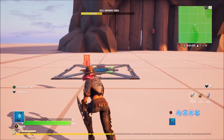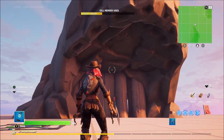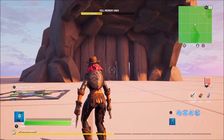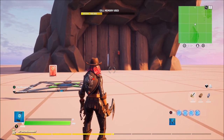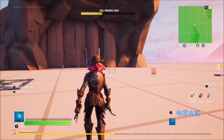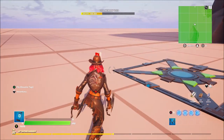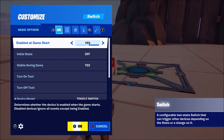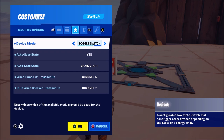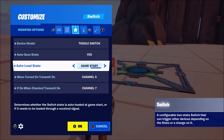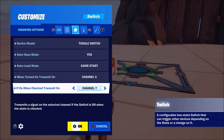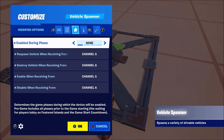Now we're back in game. I'm going to show you how to connect all these devices and what settings you'll want to make this work. Let's start with the helicopter. For the switch device you're going to want these settings: device model is up to you, auto save state yes, auto load state game start, when turned on transmit on channel 5, and if on when checked transmit on channel 7. Obviously these channels can be whatever you want as long as they match the same channels on the helicopter.